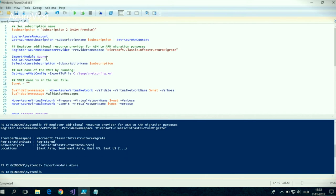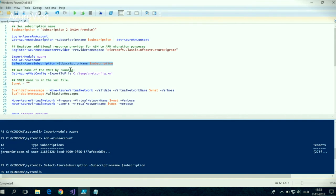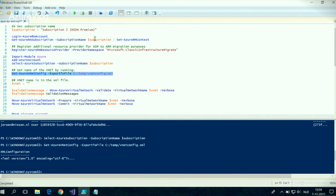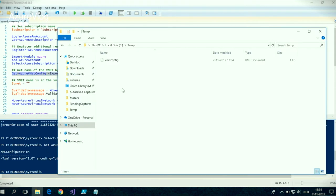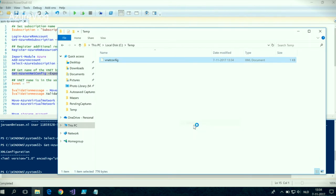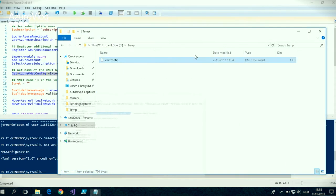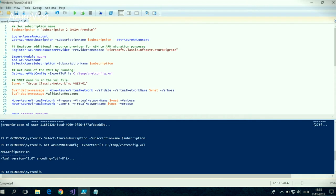First, log into Azure service manager with PowerShell and select the right subscription for the Azure service manager PowerShell module. Then export the virtual network configuration of the Azure classic networks. When we open that file with notepad, we see that the virtual network site name is different than in the Azure portal. We actually need this name to start the migration, so let's copy it and paste it into our script as the VNet variable.